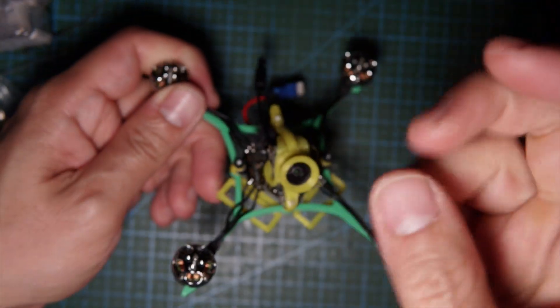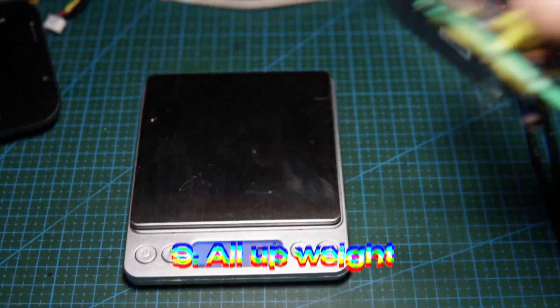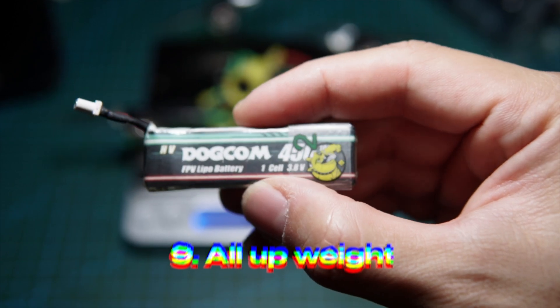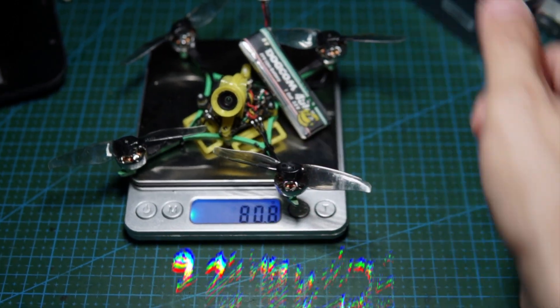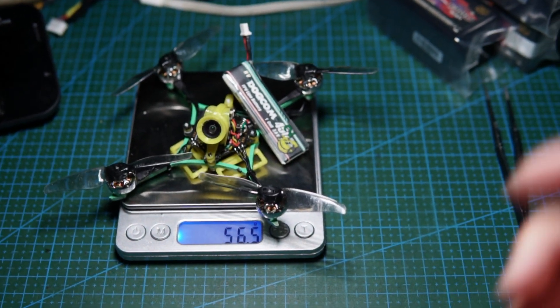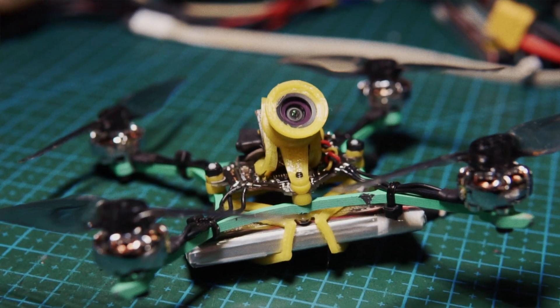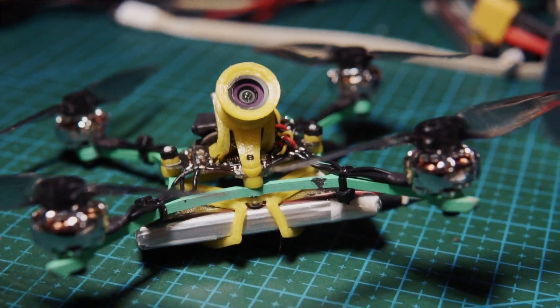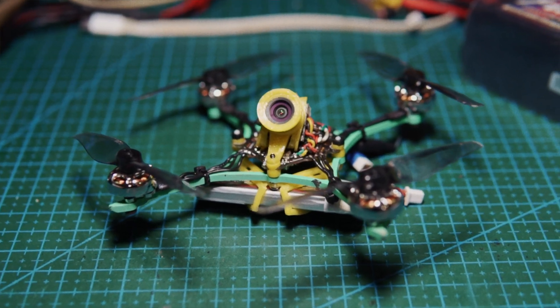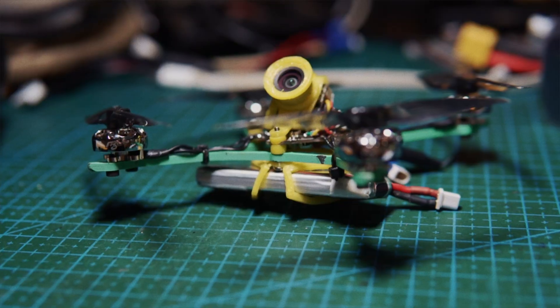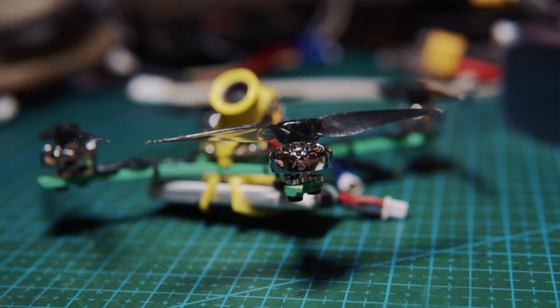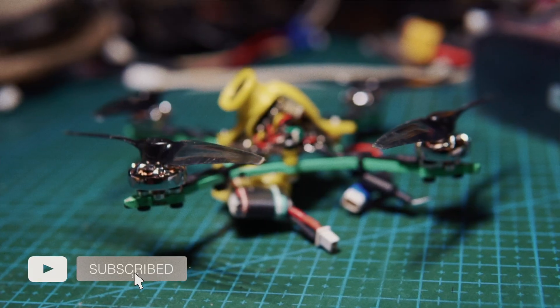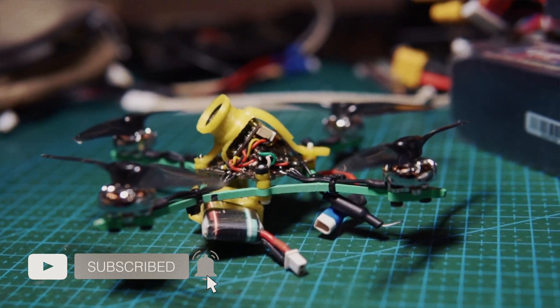The all-up weight with a 450 milliamp hour battery comes up to 56.5 grams. Thanks for joining me for this build video for the nafinga toothpick frame. I hope you enjoyed it as much as I have. This frame is a real ripper, it goes so freaking fast. I'll share my flights in the next video, so make sure you subscribe and follow for more.